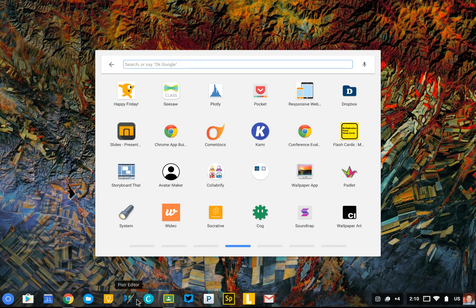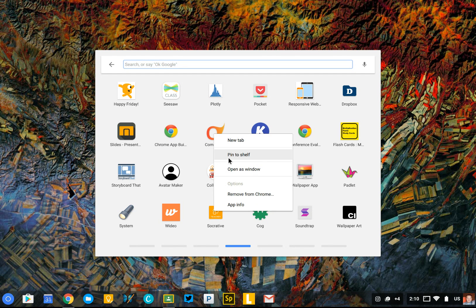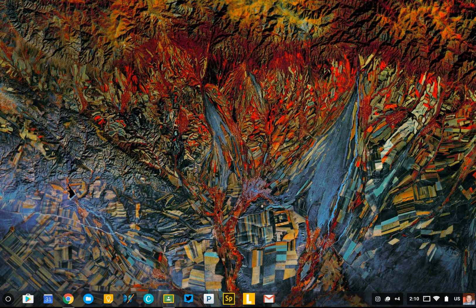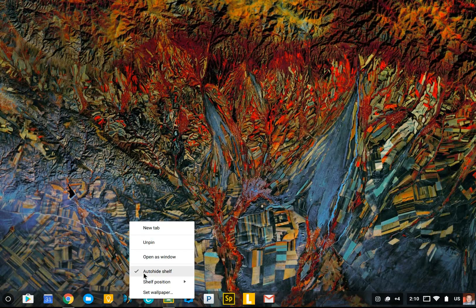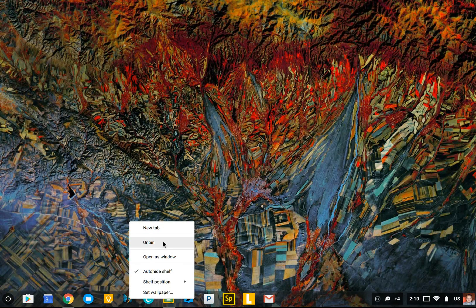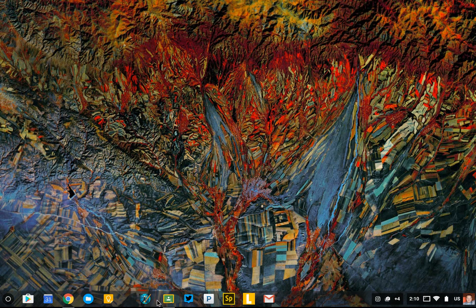When you first log into your Chromebook, you'll see the standard Google-pinned apps — Gmail, Drive, and Calendar — but you can customize that. Simply find an app that you use frequently, right-click on it, and select Pin to Shelf. If there are apps on your shelf that you don't want to see, simply right-click on them and select Unpin. You can also drag them left and right to reorder them.